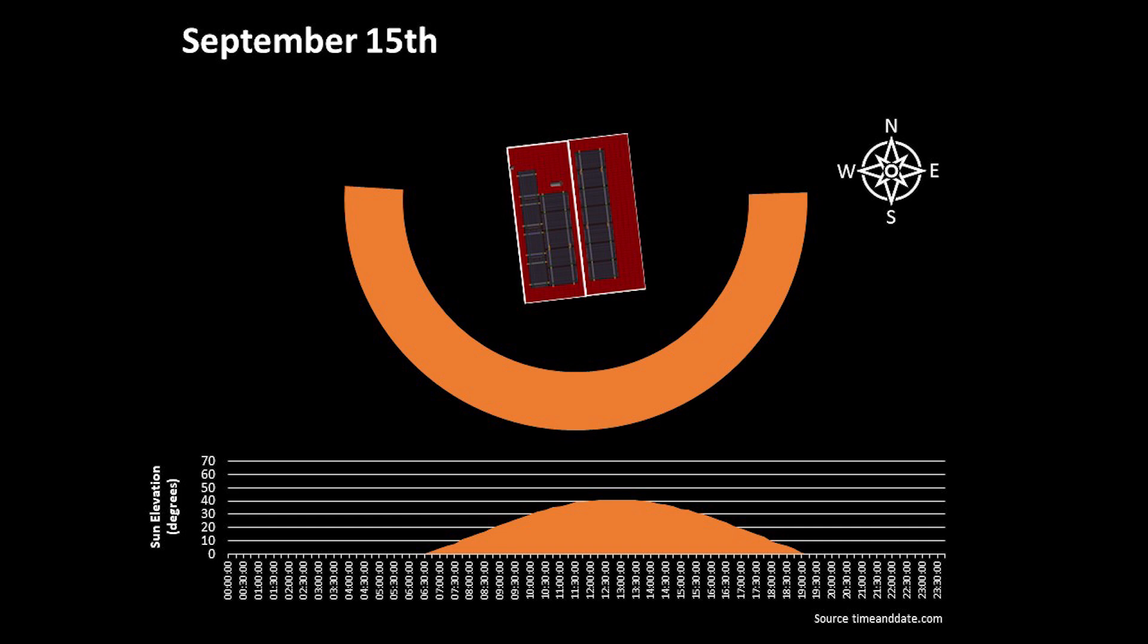The 15th of September has 1 hour and 56 minutes less daylight compared to the 15th of August. And at the middle of the day, the sun is 41 degrees above the horizon, which is 12 degrees lower than the same date in August.